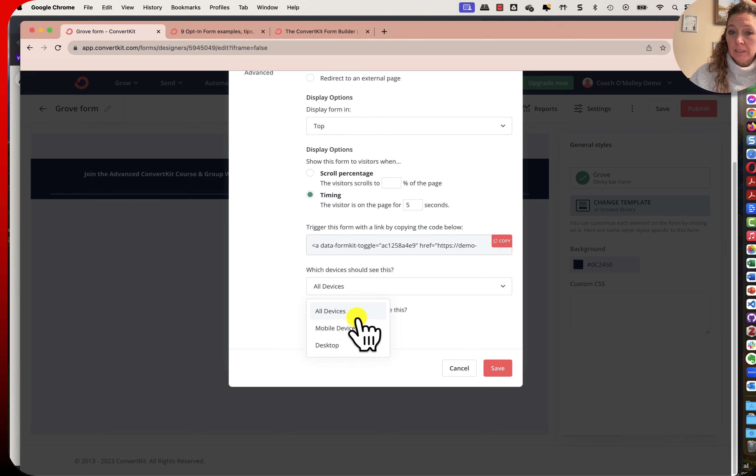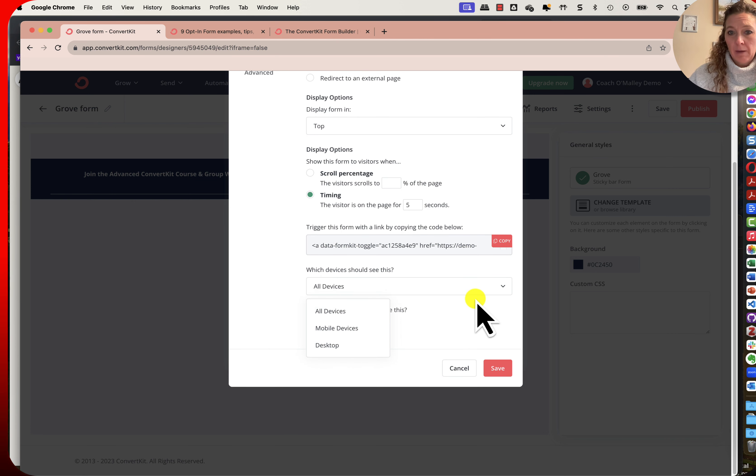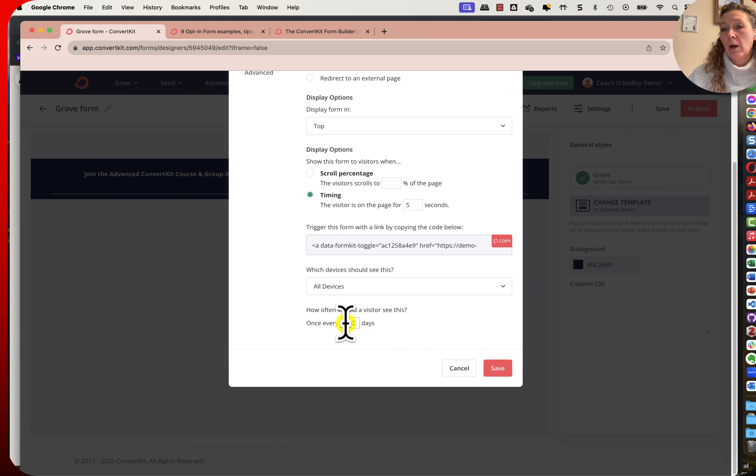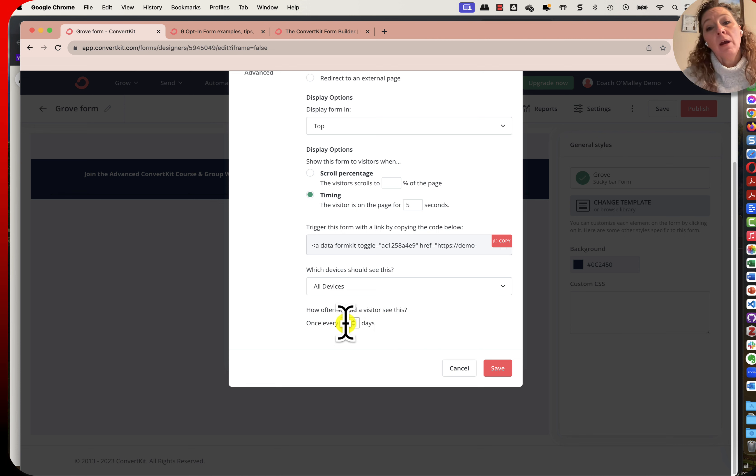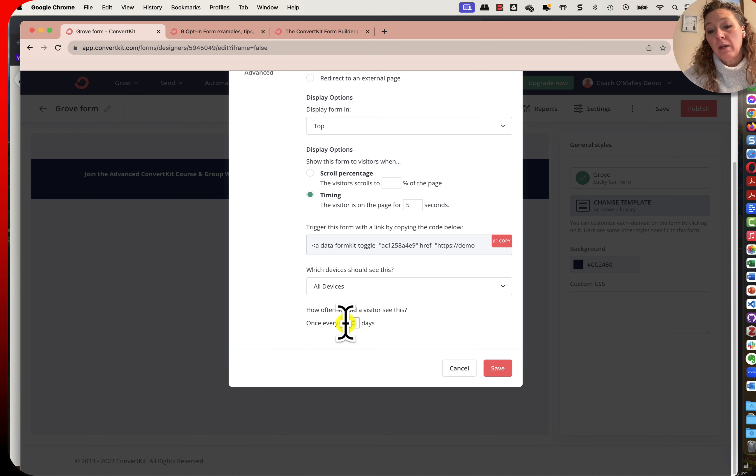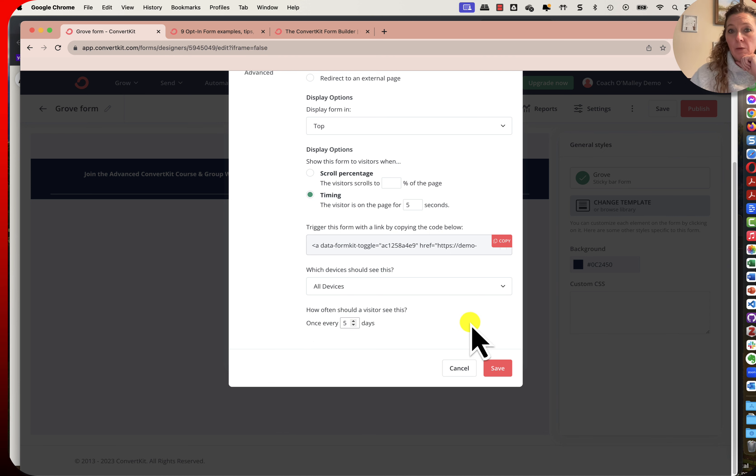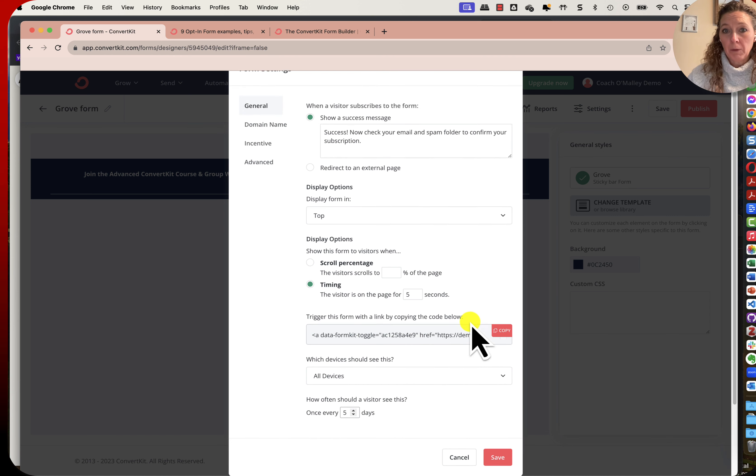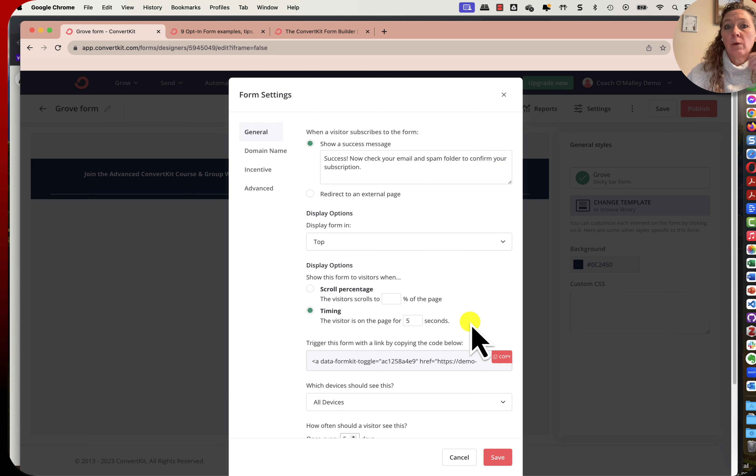Which devices should see it? Mobile devices or desktop devices? That's it. And how often should a visitor see this? For a promo that I'm doing right now, I maybe would like this to be every five days because I want this to be something that I'm promoting and so I want them to see it regularly.